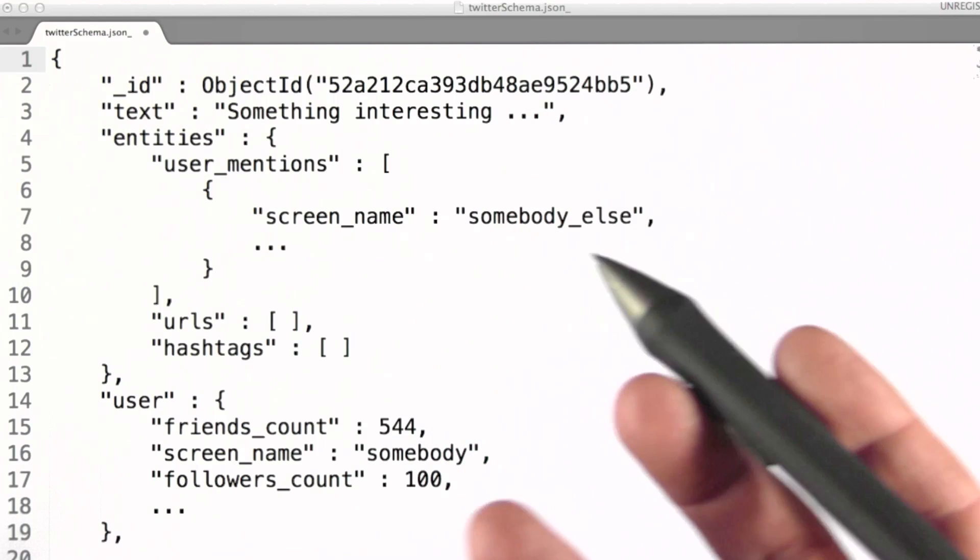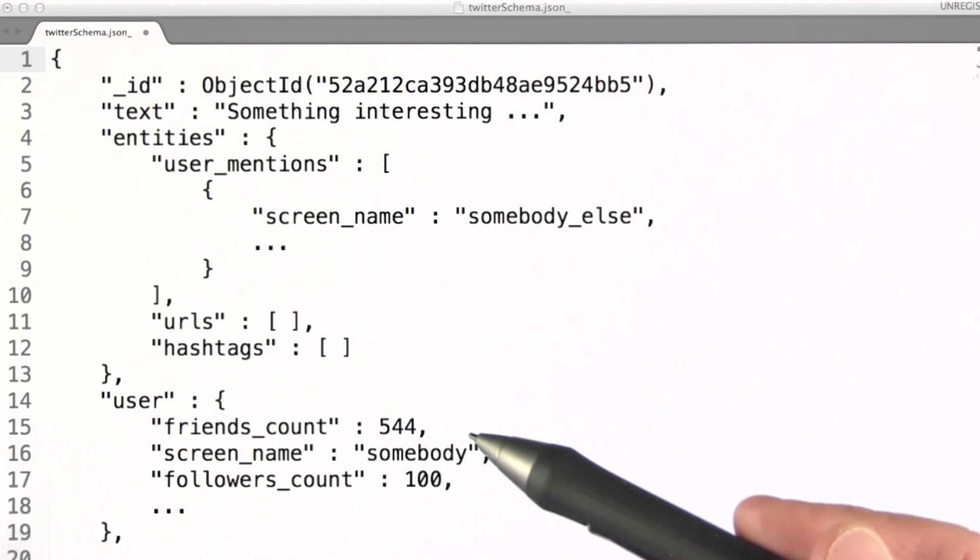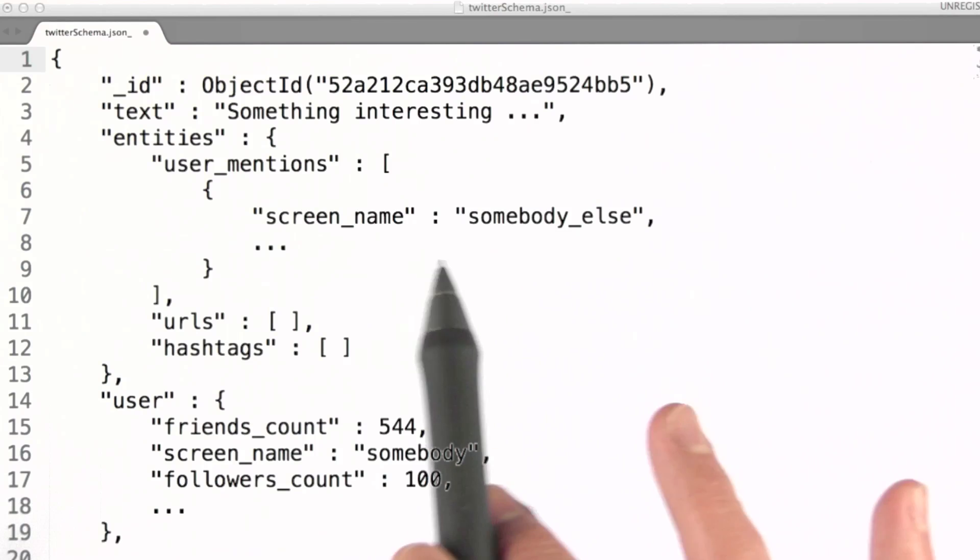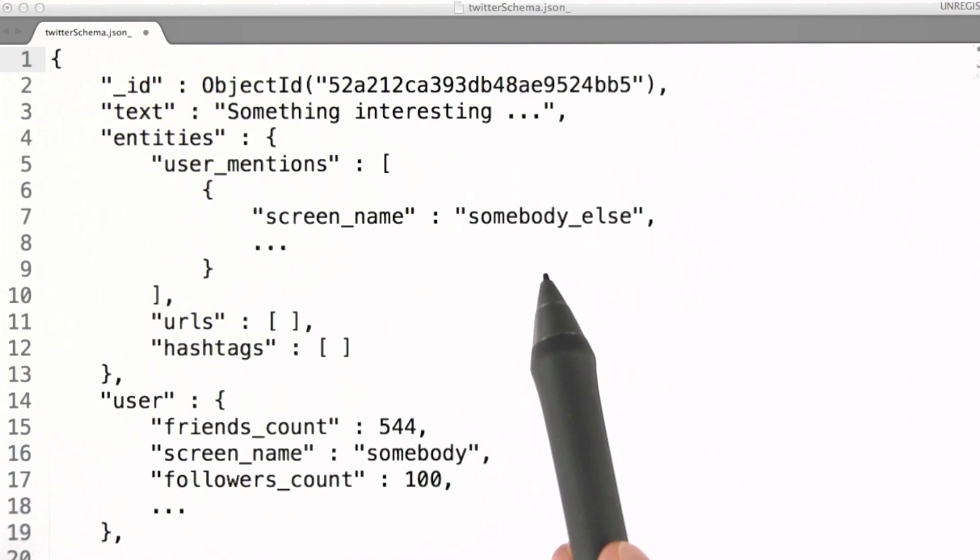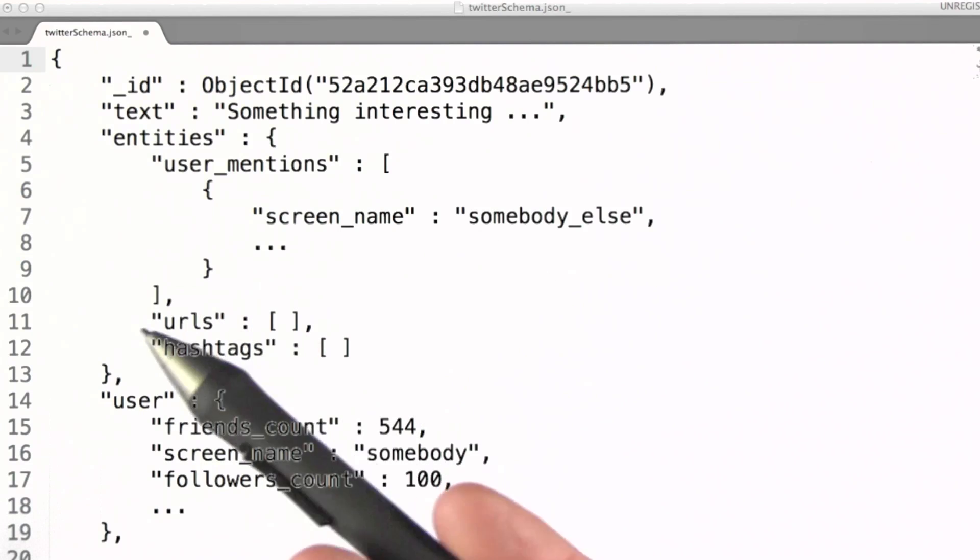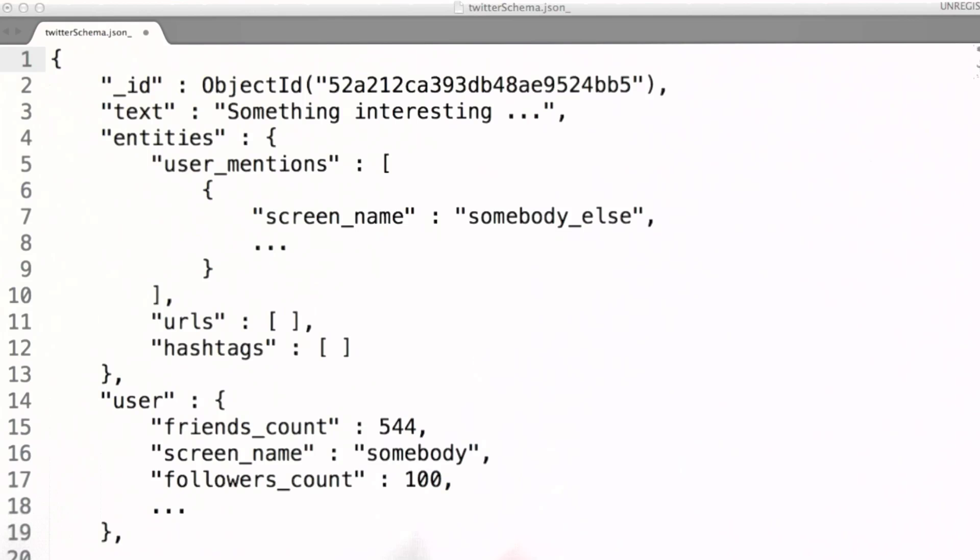Just for a moment, imagine the types of analysis we might want to do on tweets. Common for this type of data is to understand the behavior of users and the networks involved. There are lots of ways we can do that.